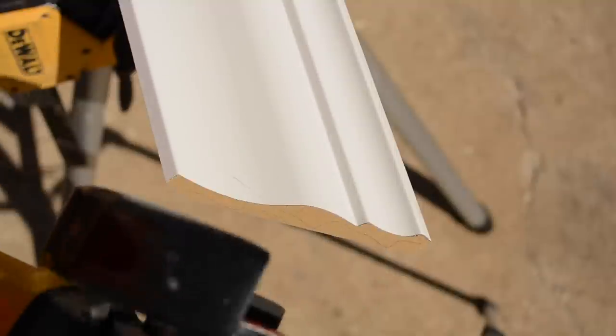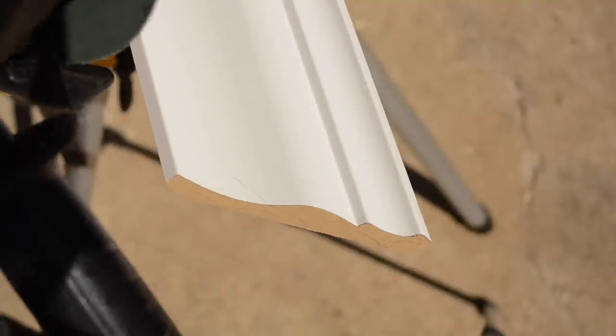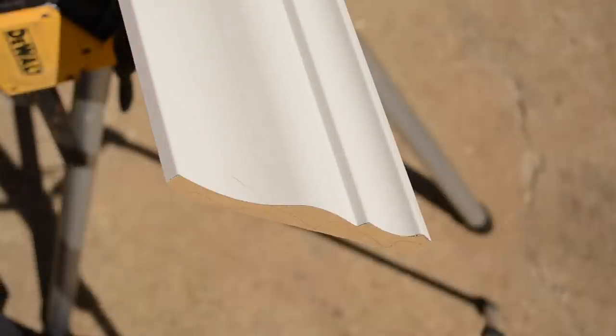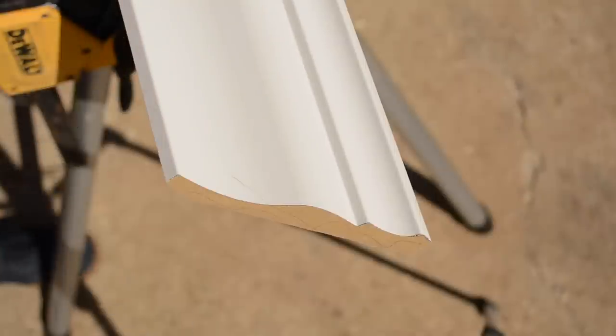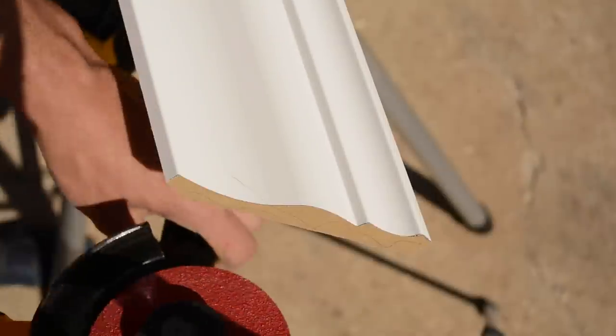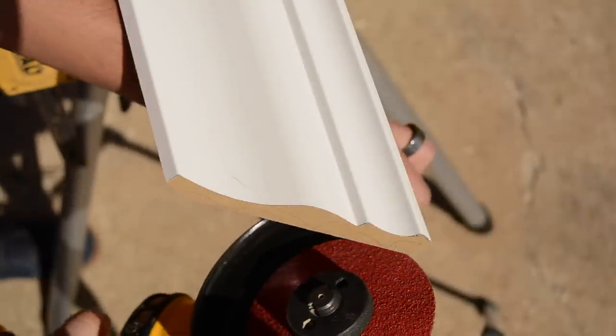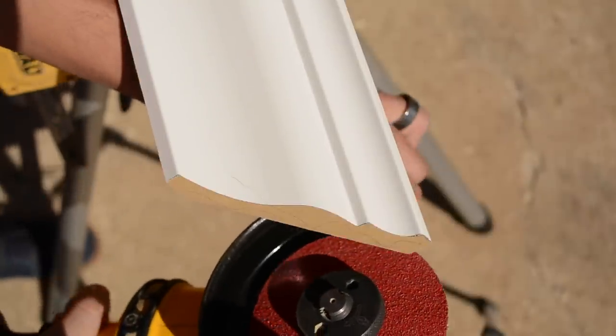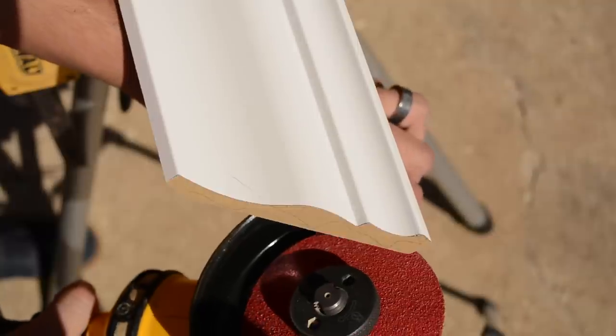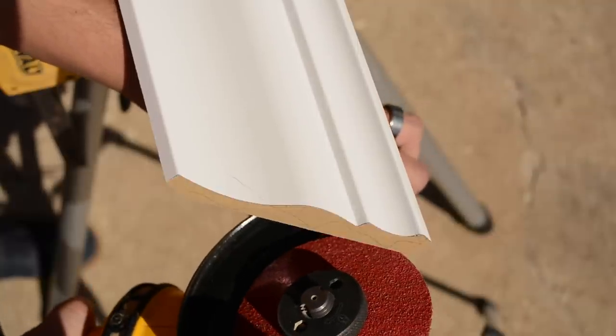I'm going to be using the angle grinder with a 50 grit disc in there and we're going to give this a shot. I'm probably going to do this really slow, so you'll have to bear with me.